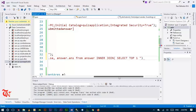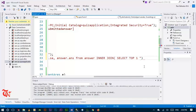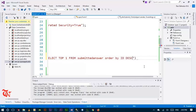We are going to SELECT TOP 1, which means every time the user submits an answer we select the most recent one. We first order the table in descending order so the last submitted answer goes to the top section of the table, and then we extract the top first. So: SELECT TOP 1 FROM submitted table ORDER BY id DESC.